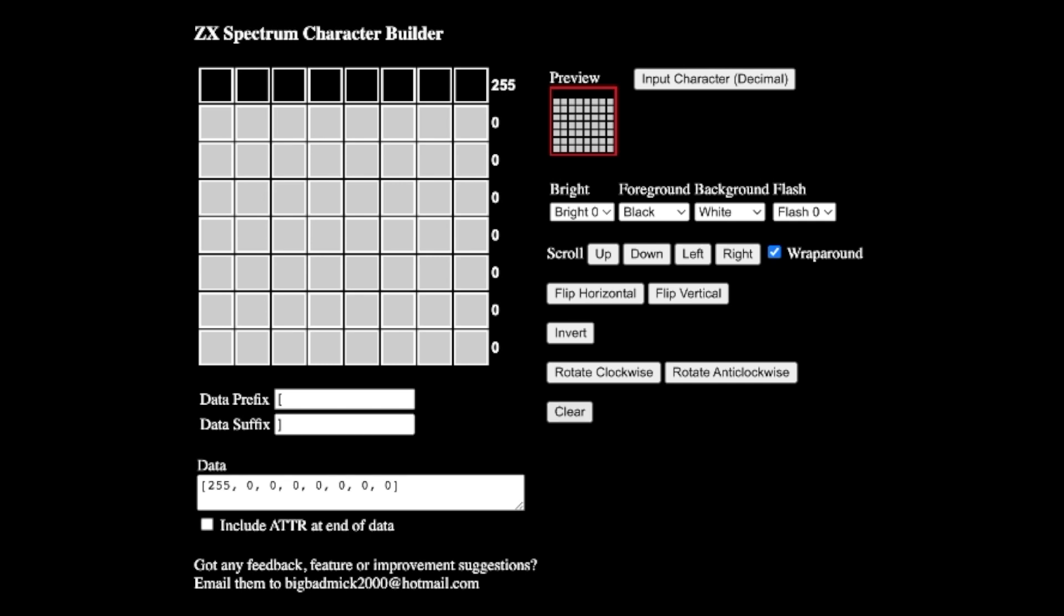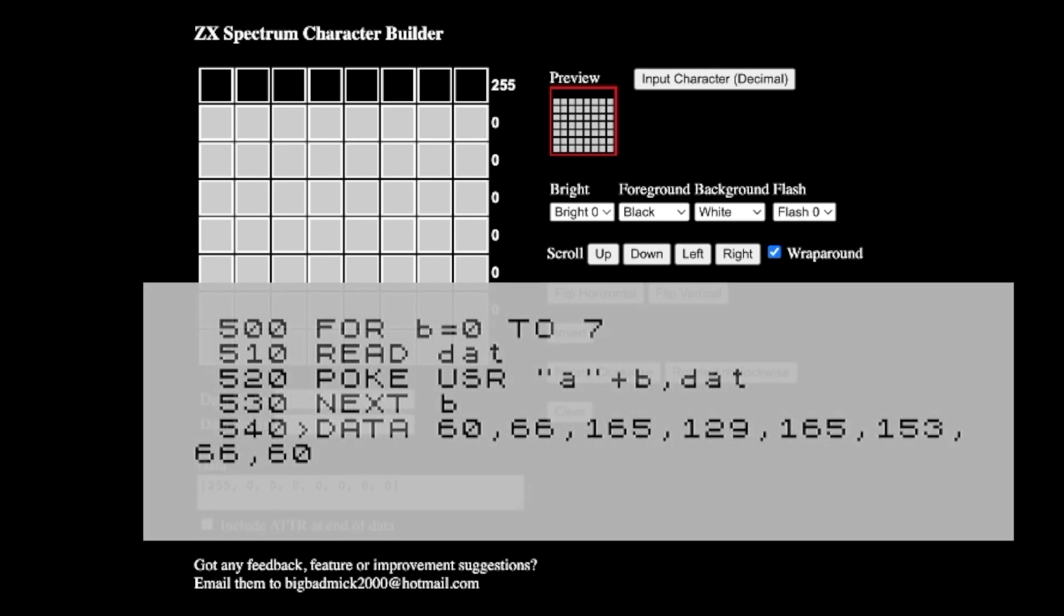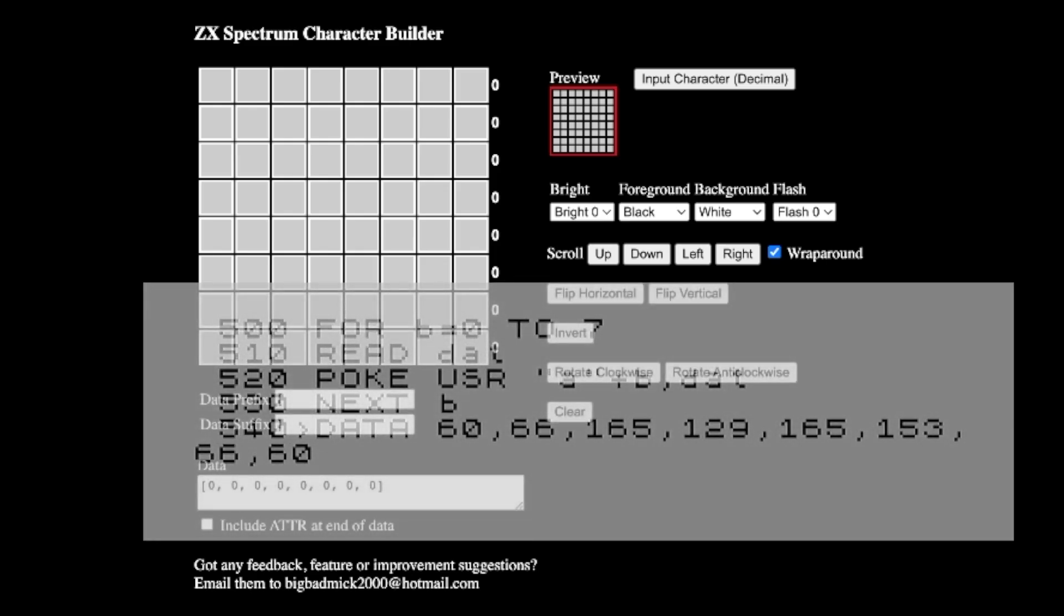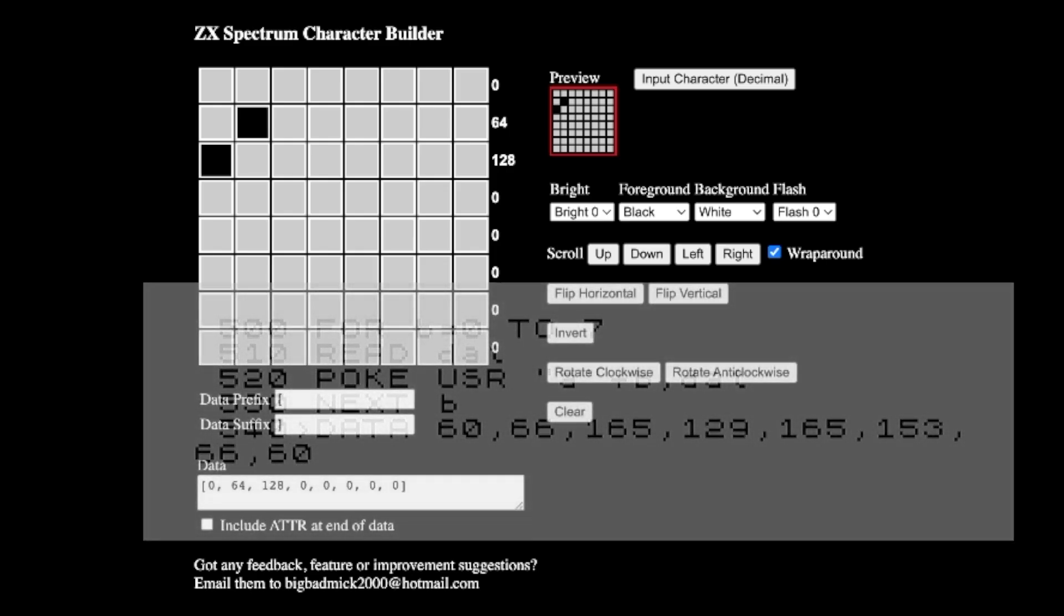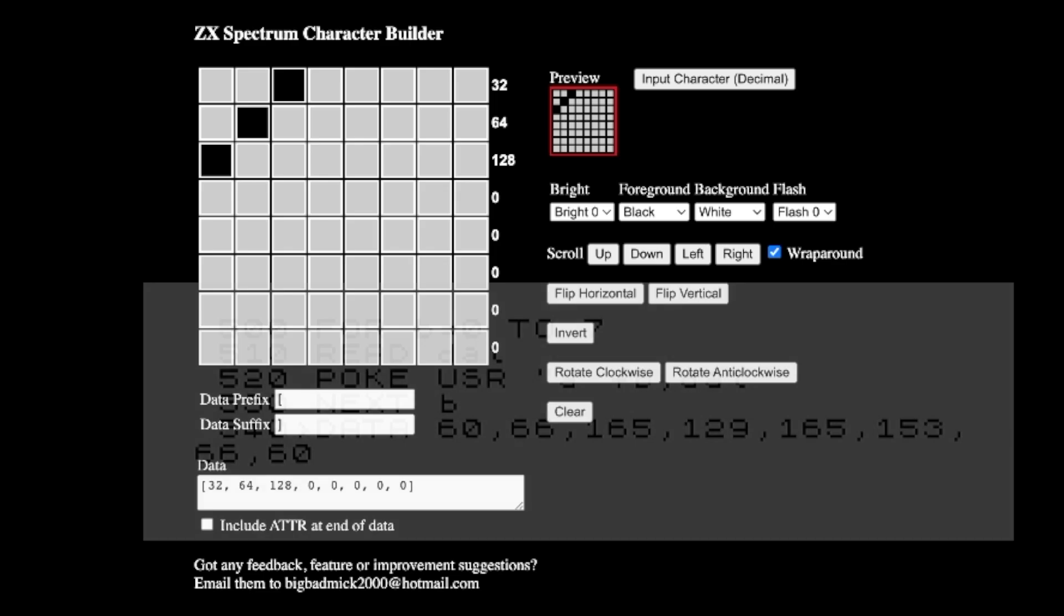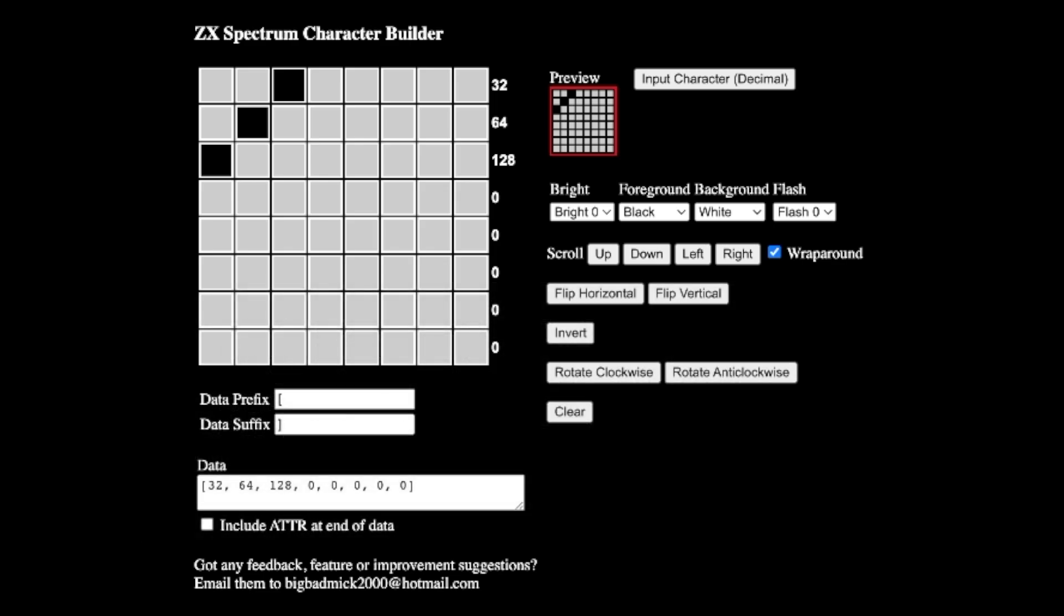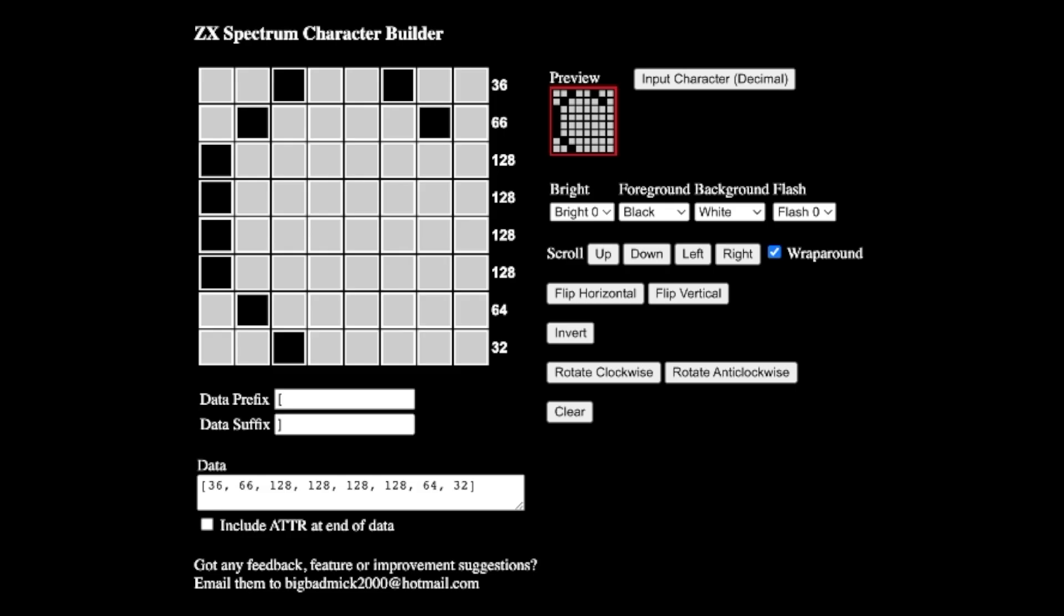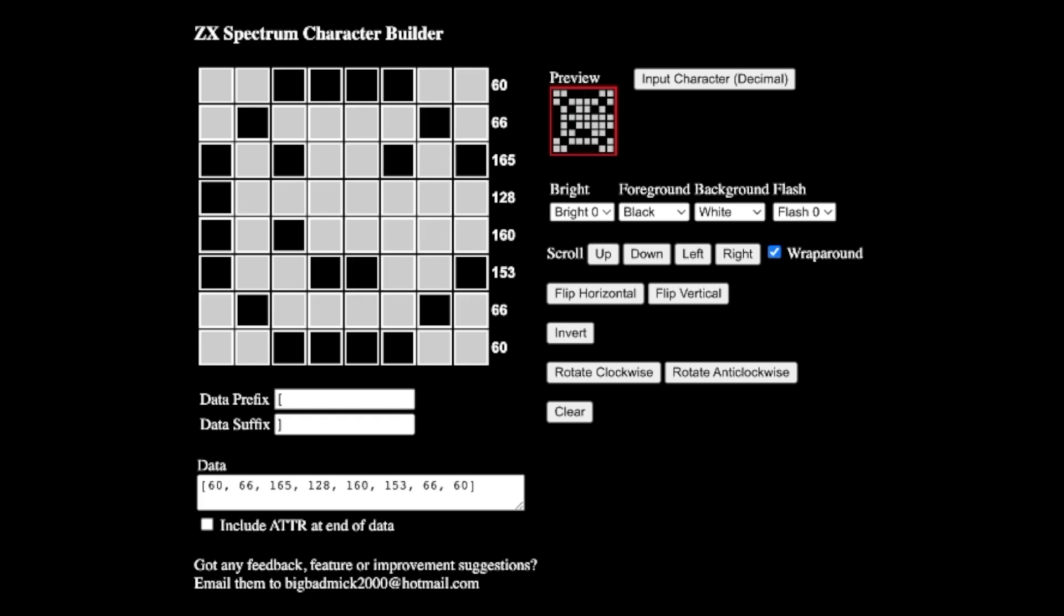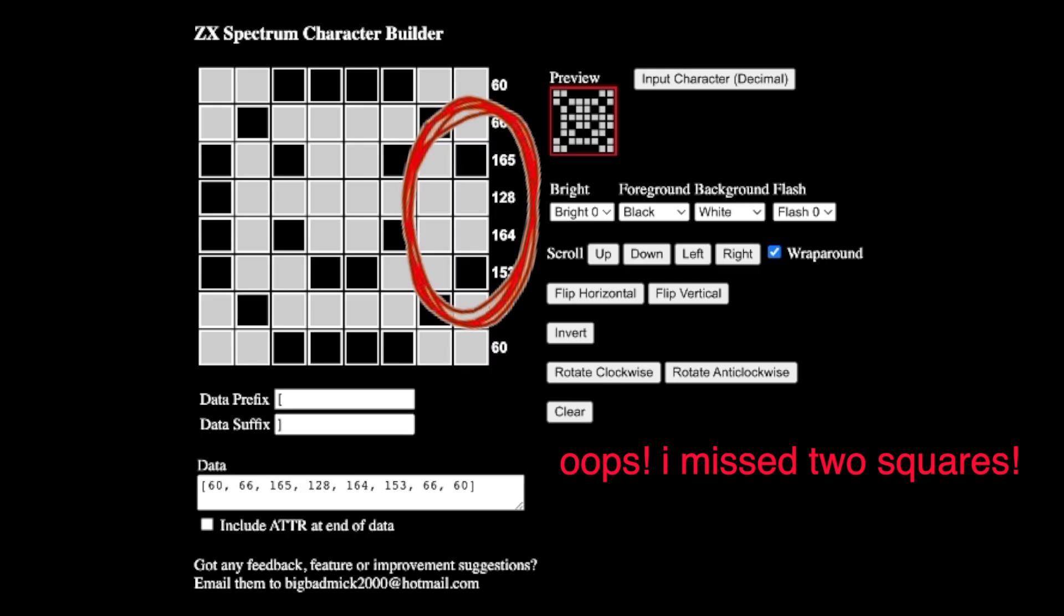And that's basically telling us what the first left number would be on our data statement. Okay. So for the example that I've put up on the screen, I basically did a smiley face. So let's put that back in, just so you can see what I'm talking about.